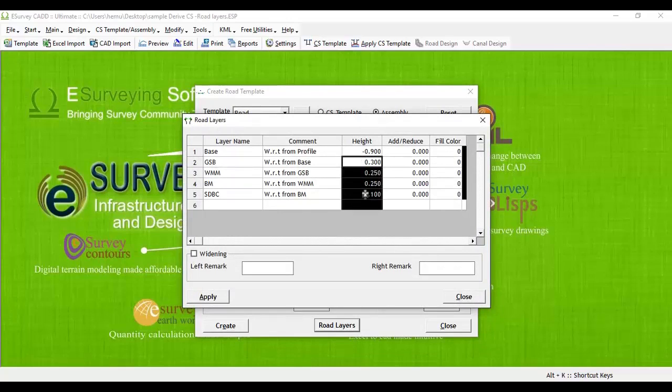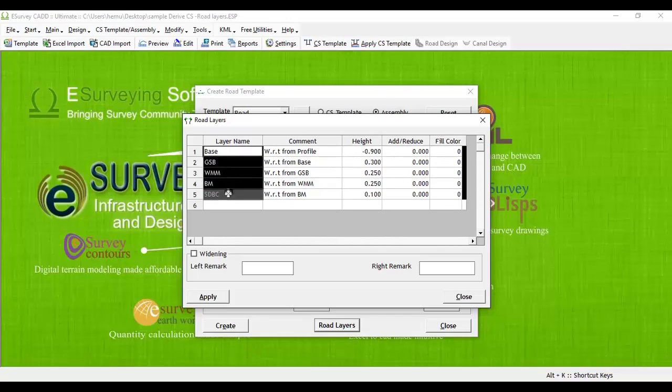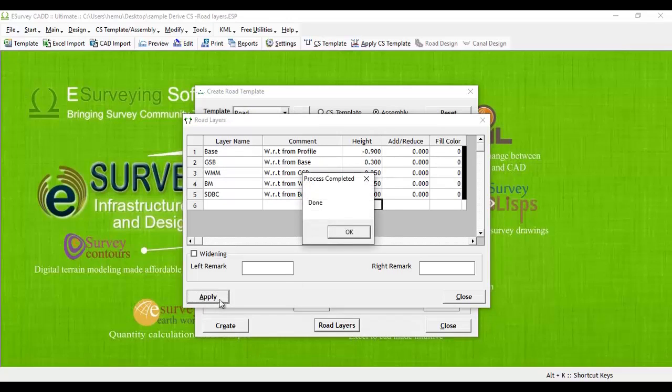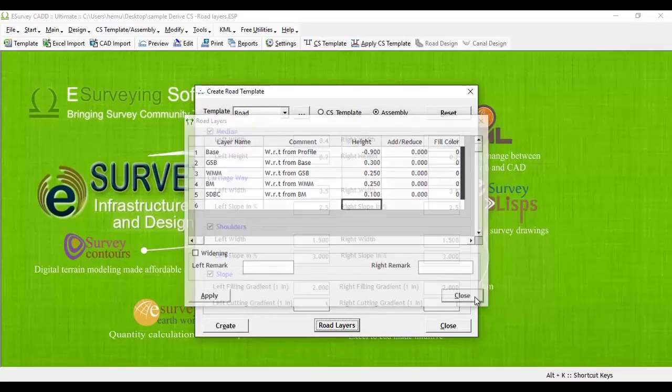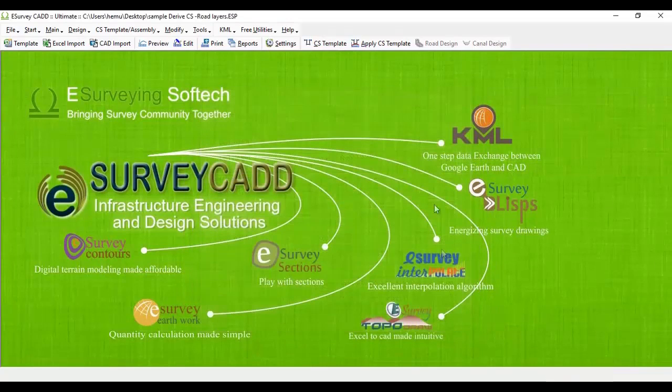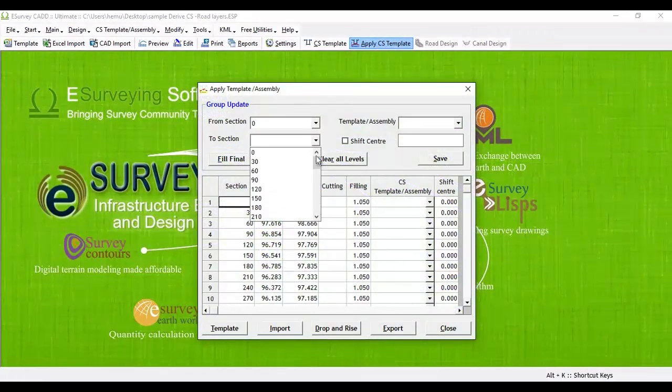Click on road layer button and enter each road layer name that you want to create by specifying a name, height of layer and respective layer color. Once you create all the required layers, say base, GSD, WMM, PM, SDBC, click on apply button. This is how you are deriving a road layer.